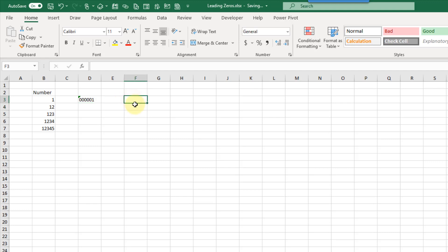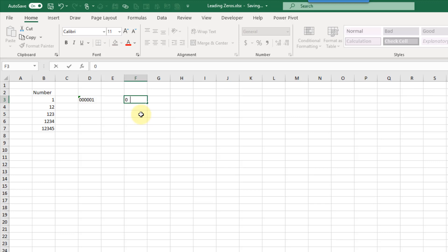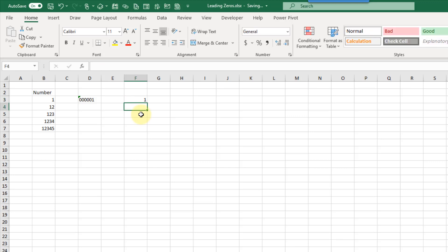Here we just have general formatting. If I do the same thing over here and press Enter, you can see that Excel has converted that into a one. Whereas here the value has remained as text with those leading zeros.